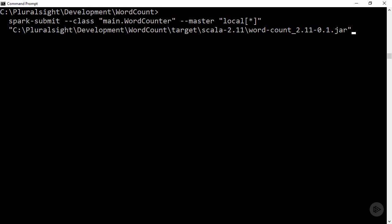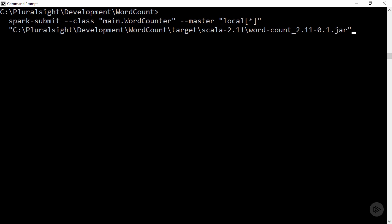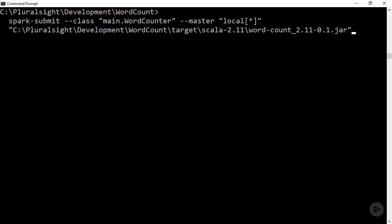Going back to the submit command, it should be noted that if working in Python, then the submit does not take a class argument and the jar path is replaced by the Python file path. Also, for any application, any space-separated arguments following that final jar or Python file will be passed into the main method as the application arguments.